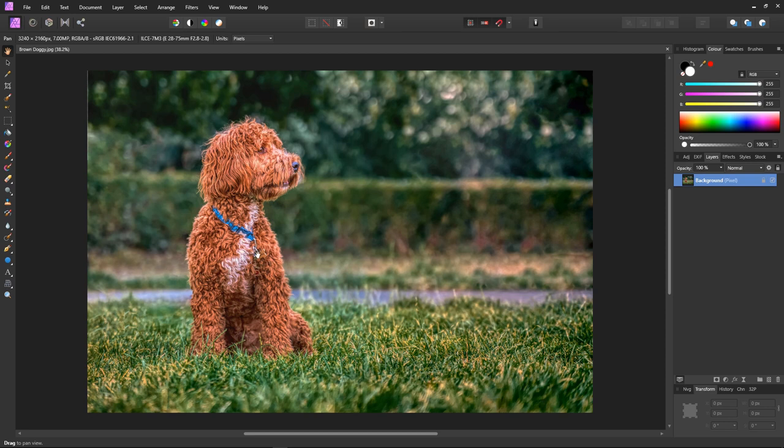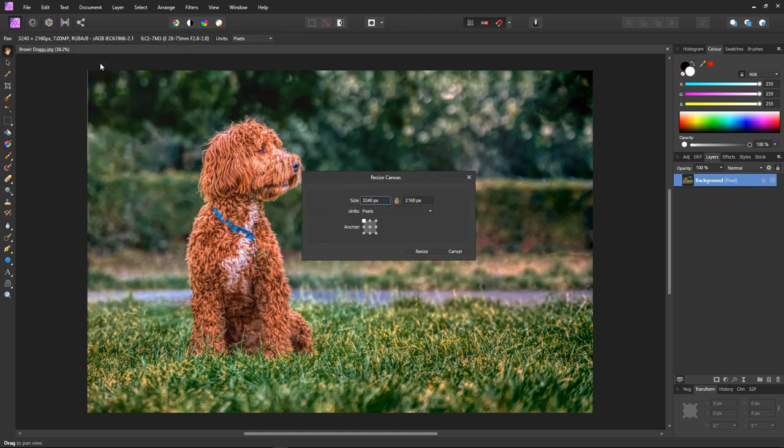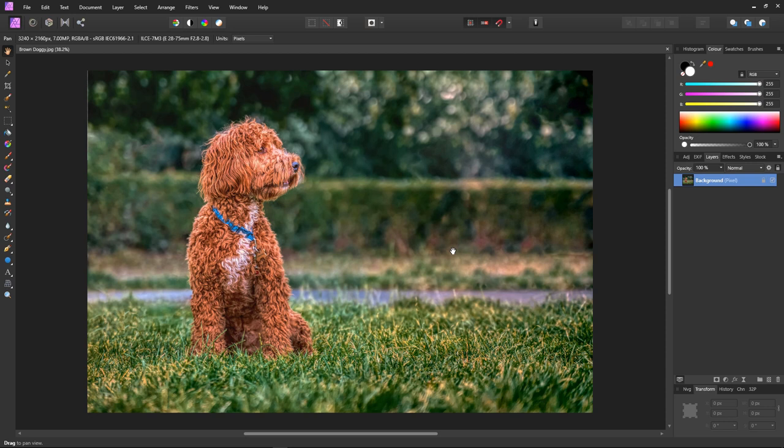We could expand the canvas by going into Document and Resize Canvas. The only problem with this method is that I'd like this to be 16 by 9 and I'd have to calculate the new width based on the current height. Which is a little boring but luckily there's a better way. Let's cancel this and instead go to the crop tool like so.